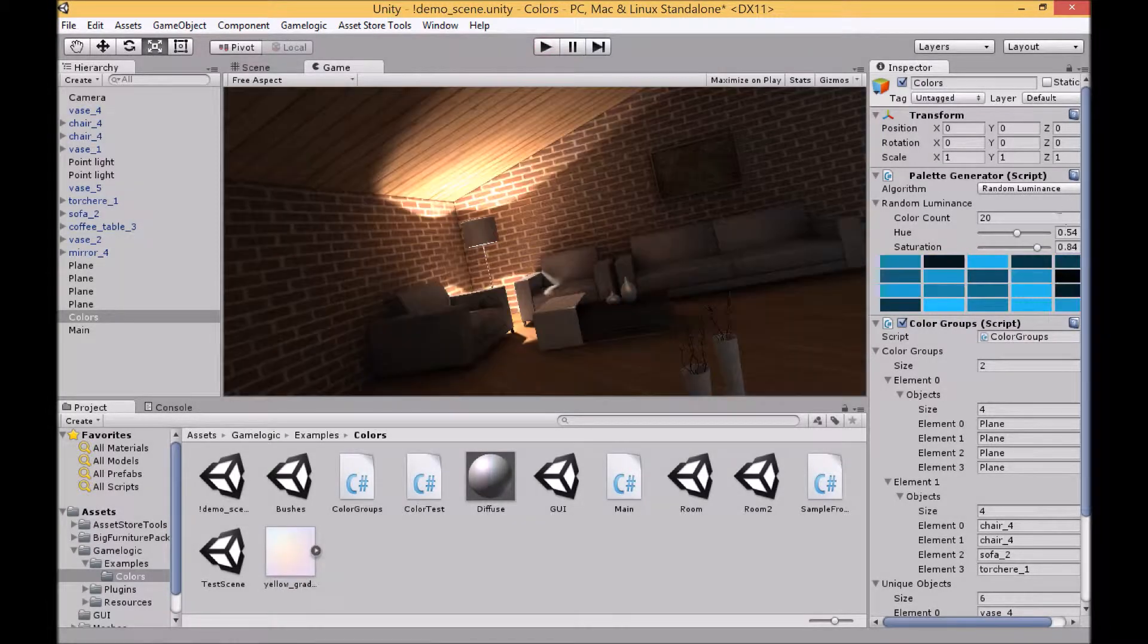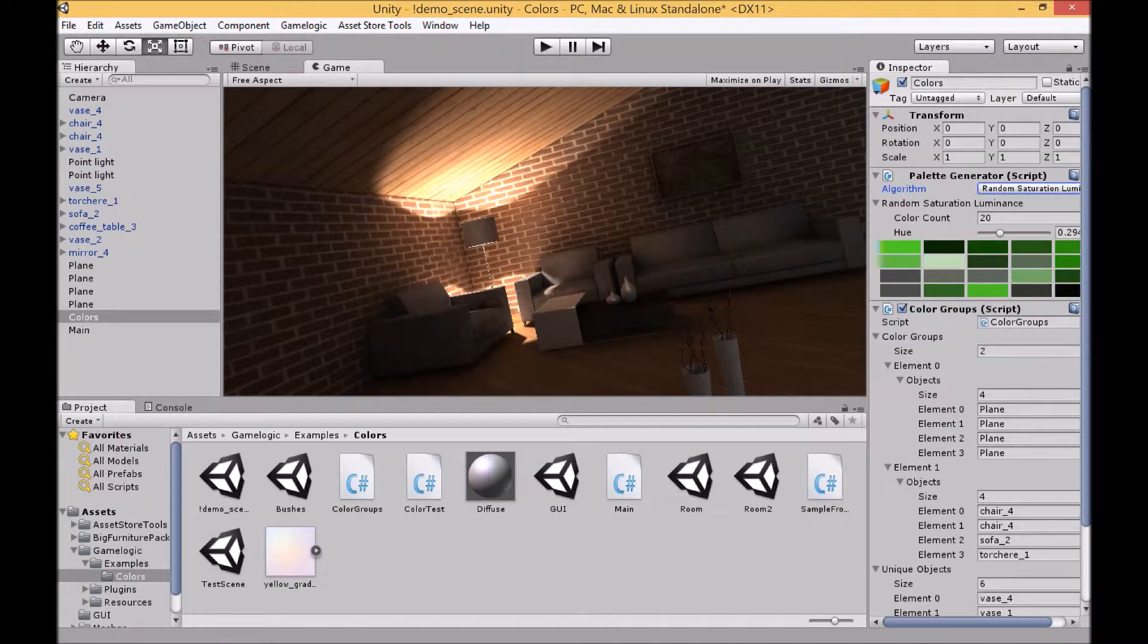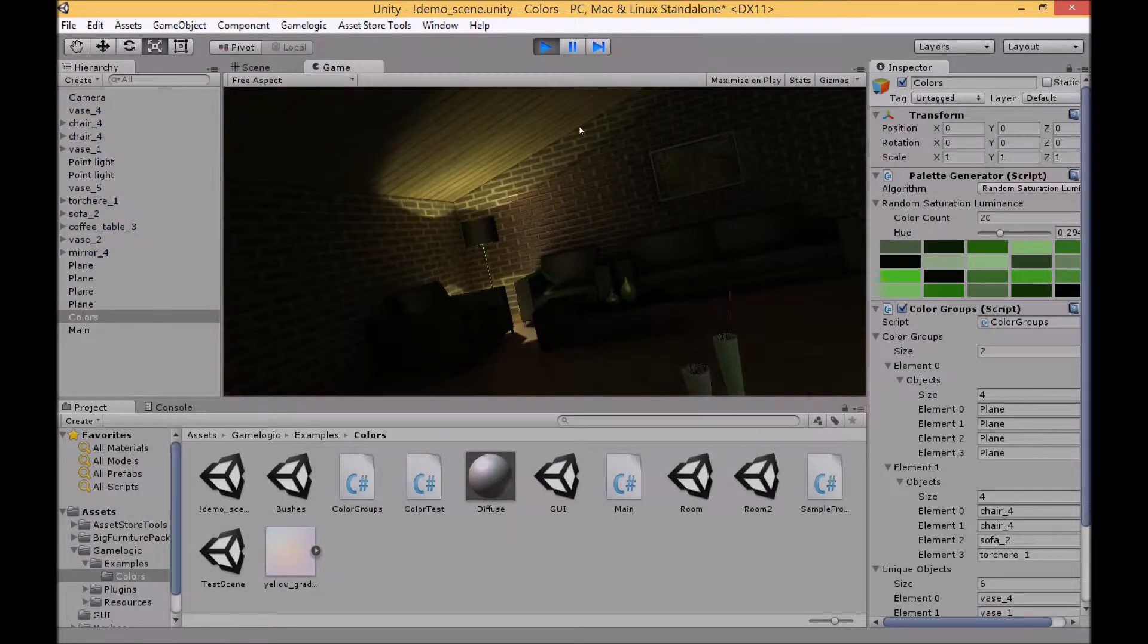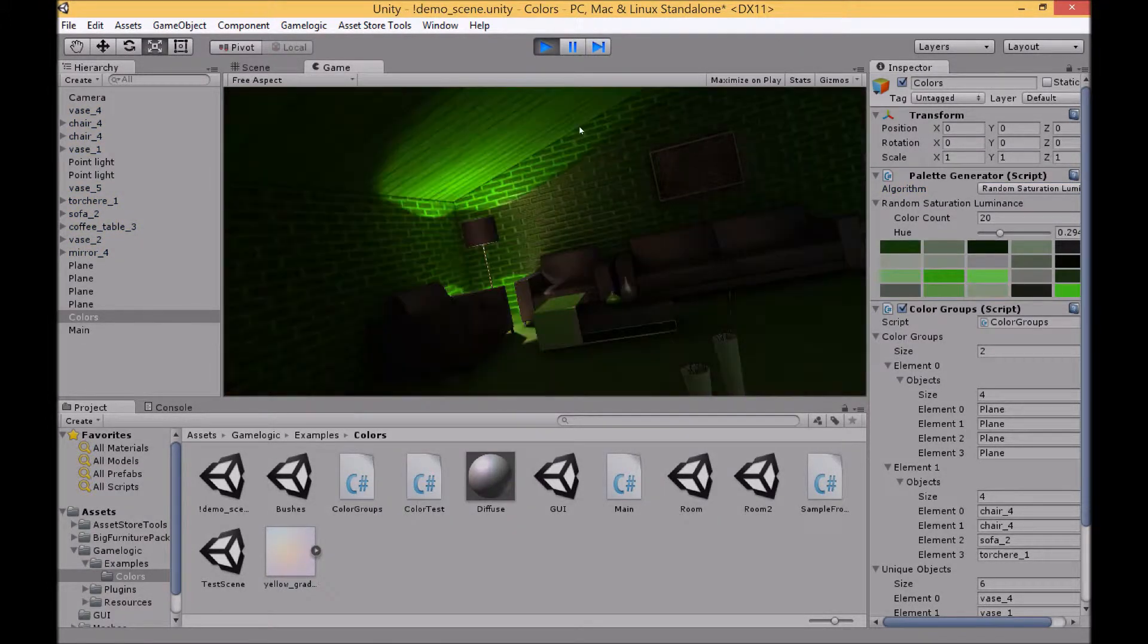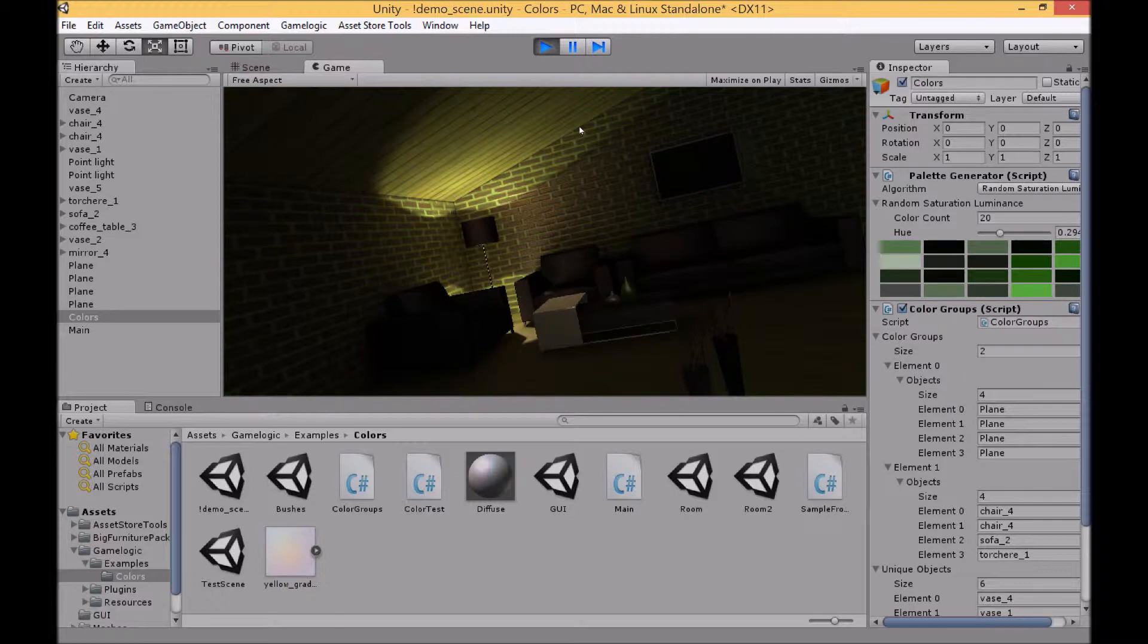Then lastly with this set is random saturation and luminance. So here you simply set your hue and the saturation and luminance is randomized for you.